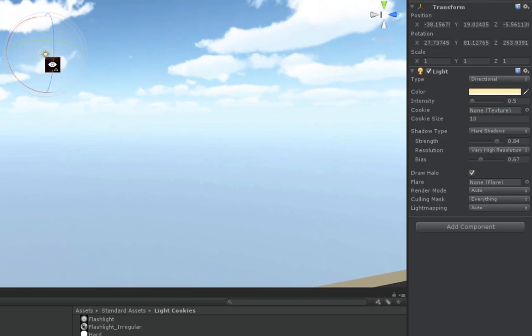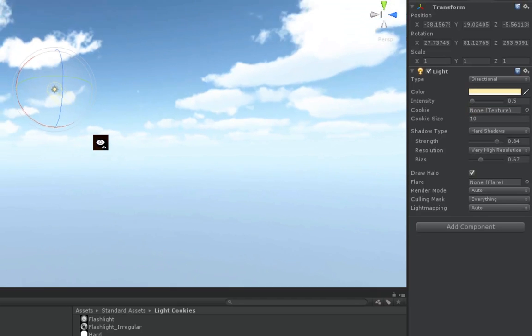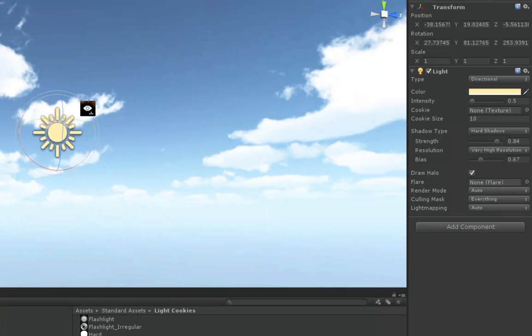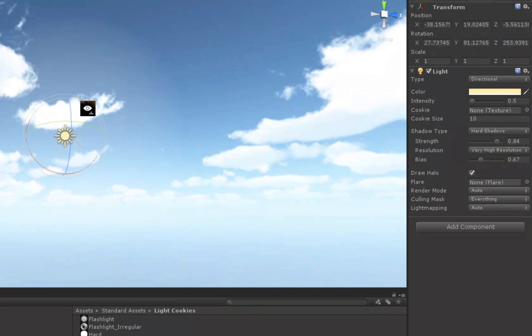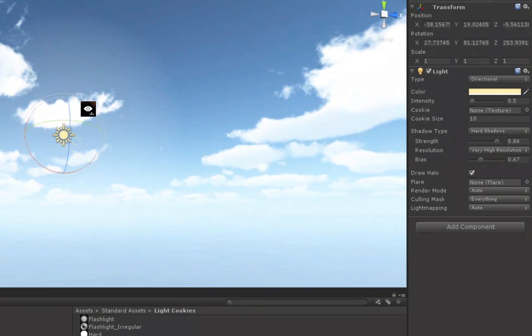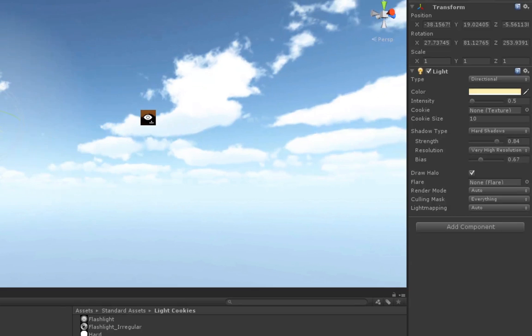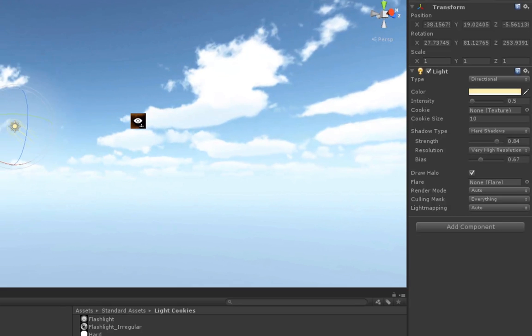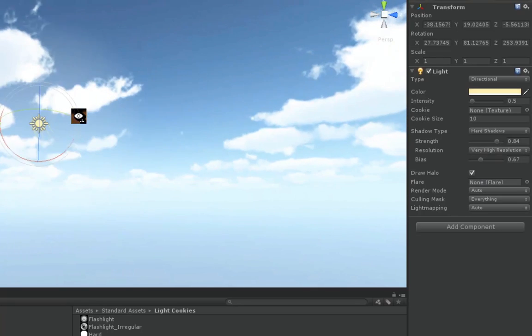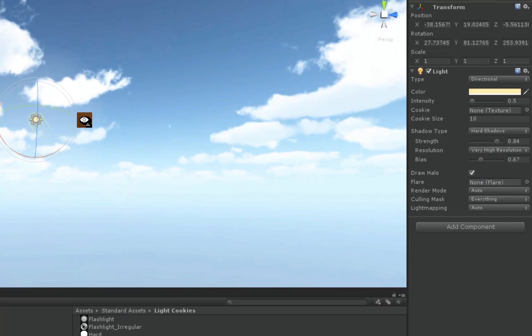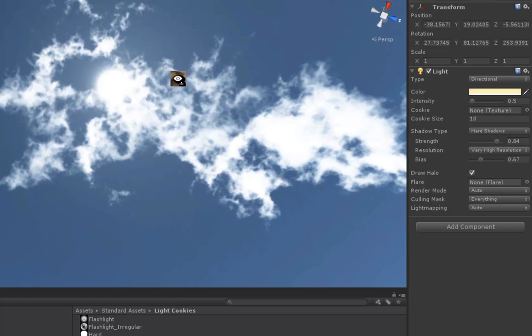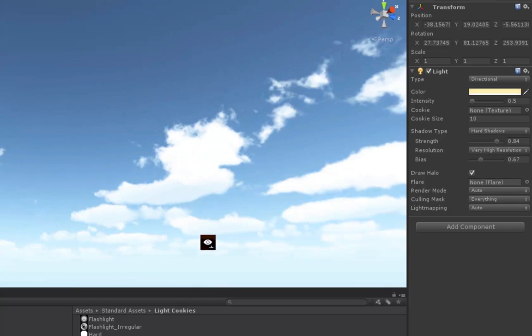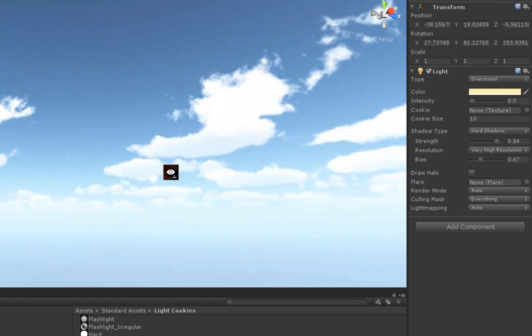We can draw a halo around our light, which usually only works for point lights. But you can see here that it does have a halo. It depends on how close you place your directional light to your scene. And most of the time, mine are up in the sky. So a halo doesn't really have a huge impact. But using a halo and some other tricks, you can actually make a fake sun if you don't already have one painted in your skybox like we do here.